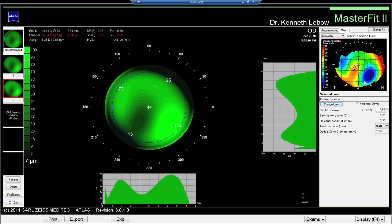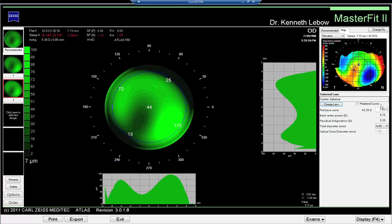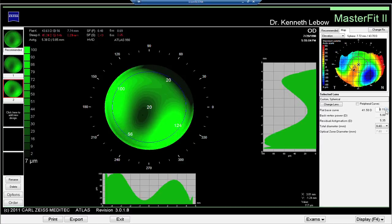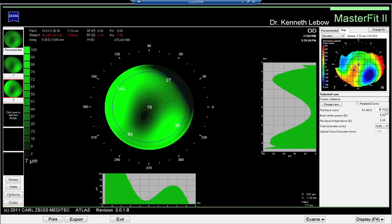Areas in blue are below a reference sphere — in this case a 7.80 millimeter curve — which is why there's pooling. The area in red is elevation above the 7.80 reference sphere, and that's why this area is thinner and has touch. Flattening the curvature by increments of 0.05 millimeters creates more touch in the center and more pooling in either of the two peripheral areas.